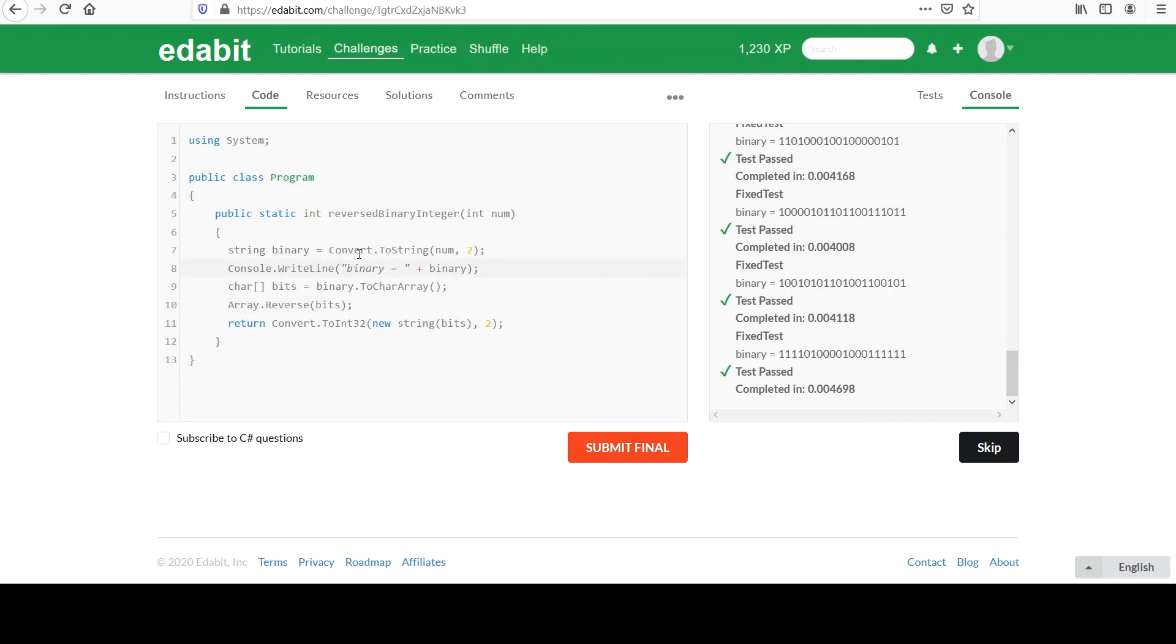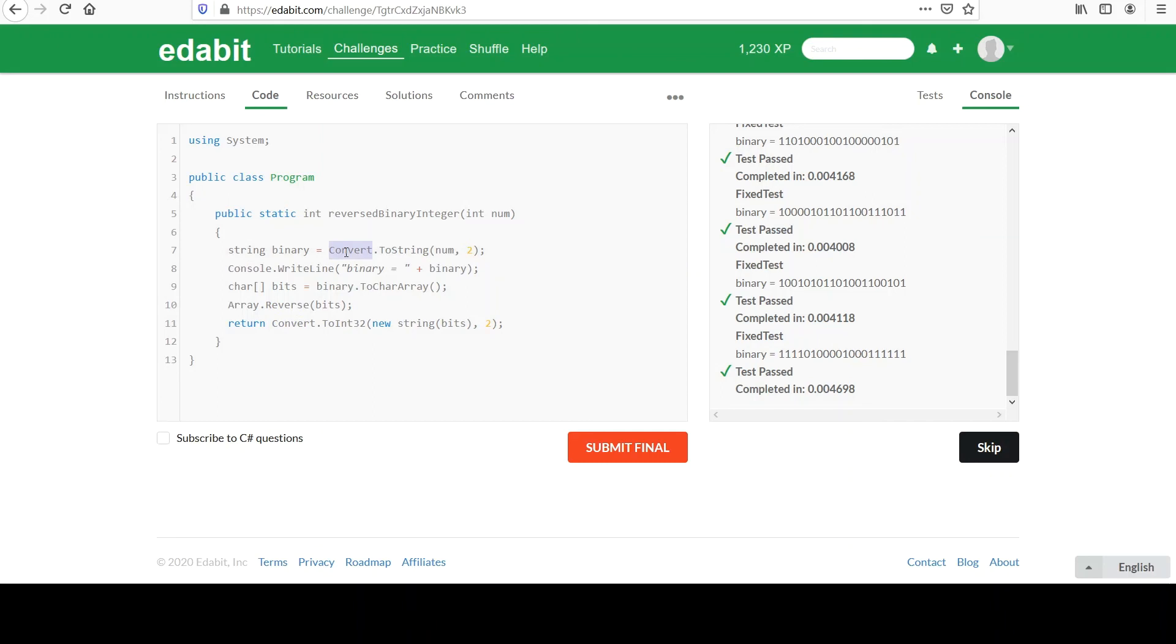So yeah, first converted to a binary string. We were able to leverage the fact that string is a collection of characters to make it into an array. Because we had an array class that does reverse for us. And then finally take it back to an integer with this nice Convert class. This Convert class came to the rescue at the beginning and the end. So, that's basically it in a nutshell. If you have questions, please post them below. Otherwise, I'll see you in the next video. Thanks.